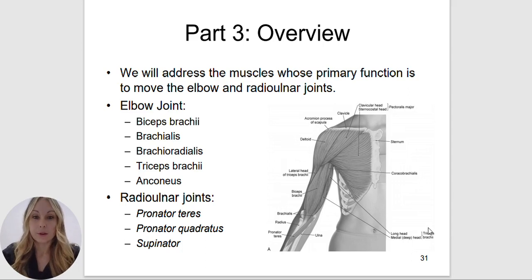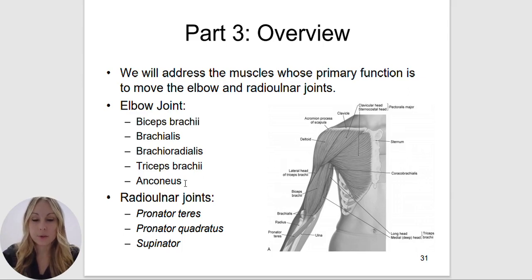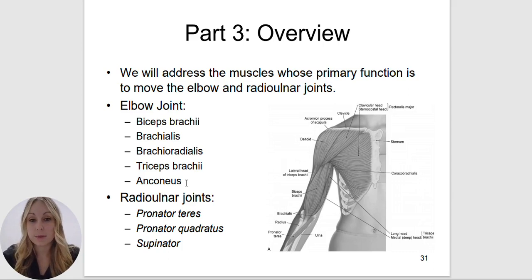In the elbow, we are going to have the biceps brachii — bi indicating two, so the biceps brachii has two heads or attachments: a long head and a short head. Brachialis will be deep to the biceps brachii. Brachioradialis is going to attach from the humerus to the radius. Triceps brachii will have three heads. Anconeus you can think of as the little brother or sister to the triceps brachii — it's going to do extension at the elbow on the posterior aspect.